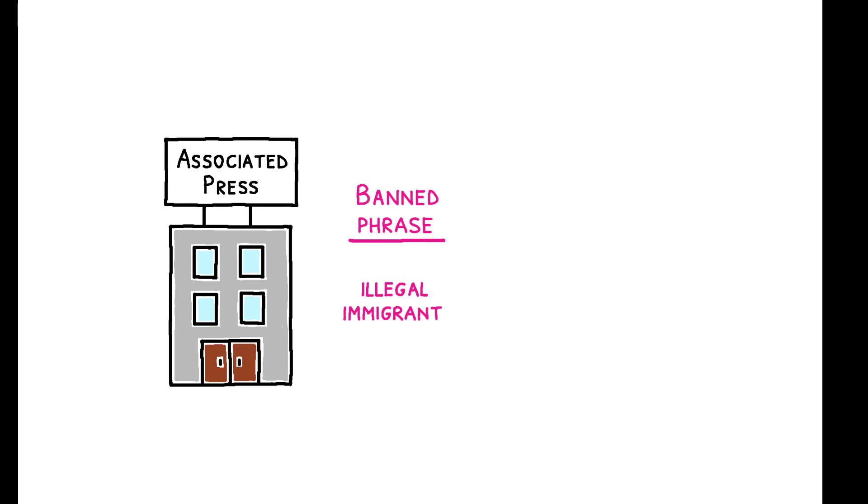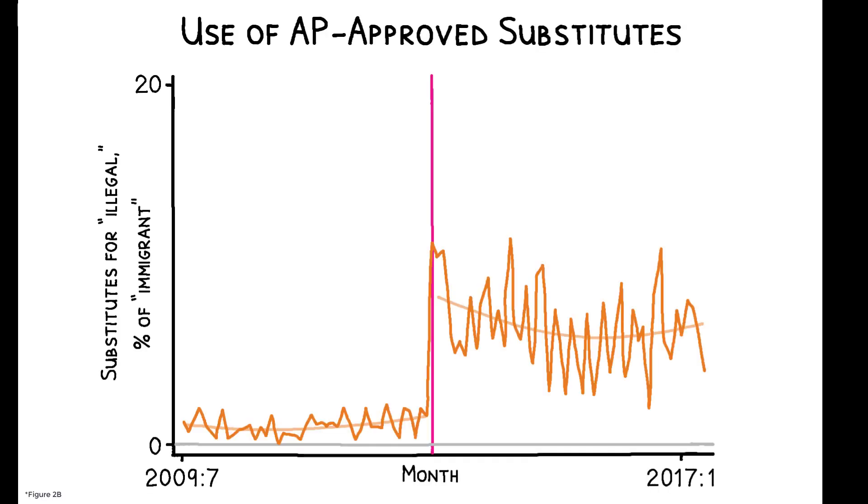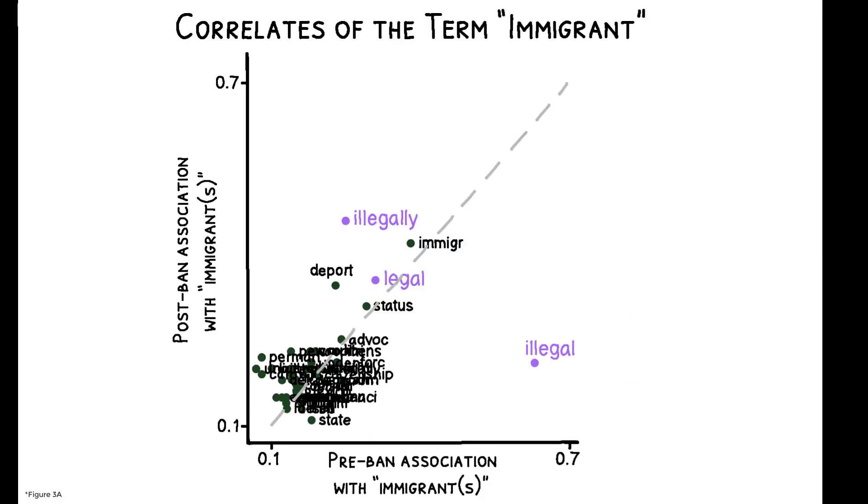So how did AP coverage actually change? The updated guidelines suggested substitute phrases for illegal immigrant, and while use of these increased after the ban, this magnitude is nowhere near large enough to match the 47 percentage point decline in illegal immigrant. Going further, this figure compares the pre- and post-ban frequency of words used in immigration-related AP dispatches. Illegal is a clear outlier in that its post-ban use is sharply lower than its pre-ban use, and no other word sufficiently increases in frequency after the ban to compensate for this decline.